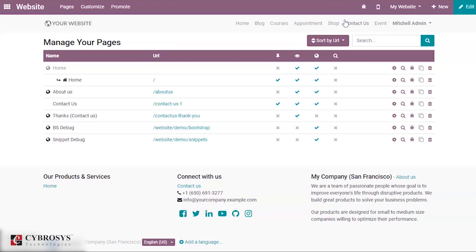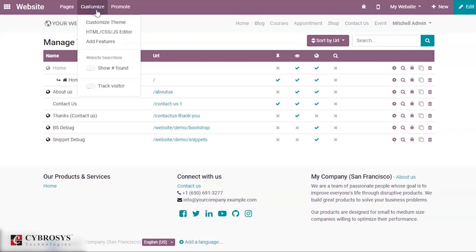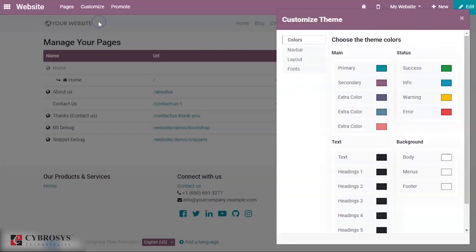You can also customize the appearance of your website. Under Customize, you have an option to customize the themes, and here you can see the available themes.